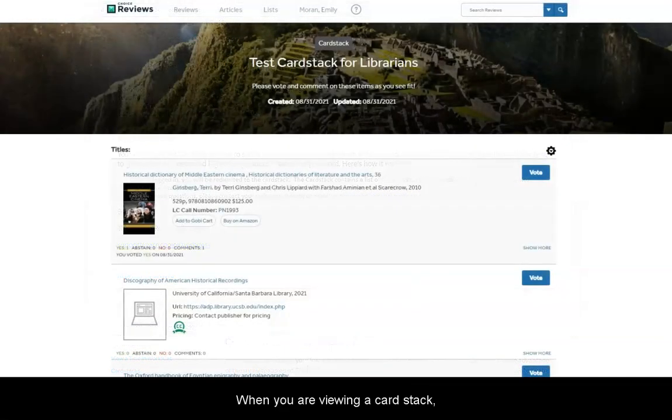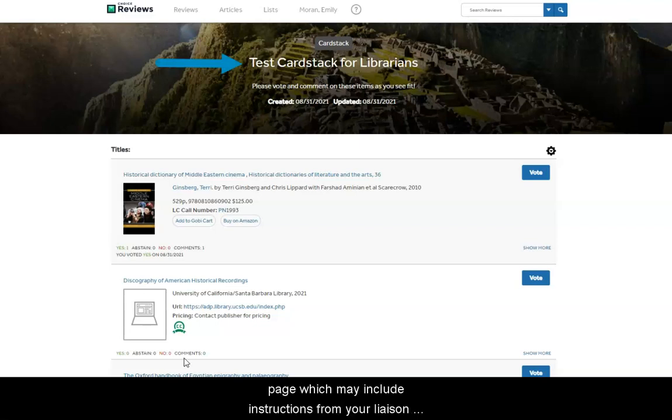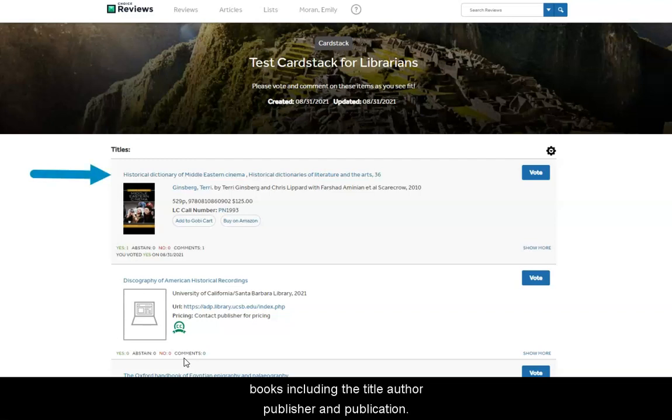When you are viewing a card stack, you will see a title and description at the top of the page, which may include instructions from your liaison librarian. As you scroll through the list of reviews, you will see basic information about the books, including the title, author, publisher, and publication date.